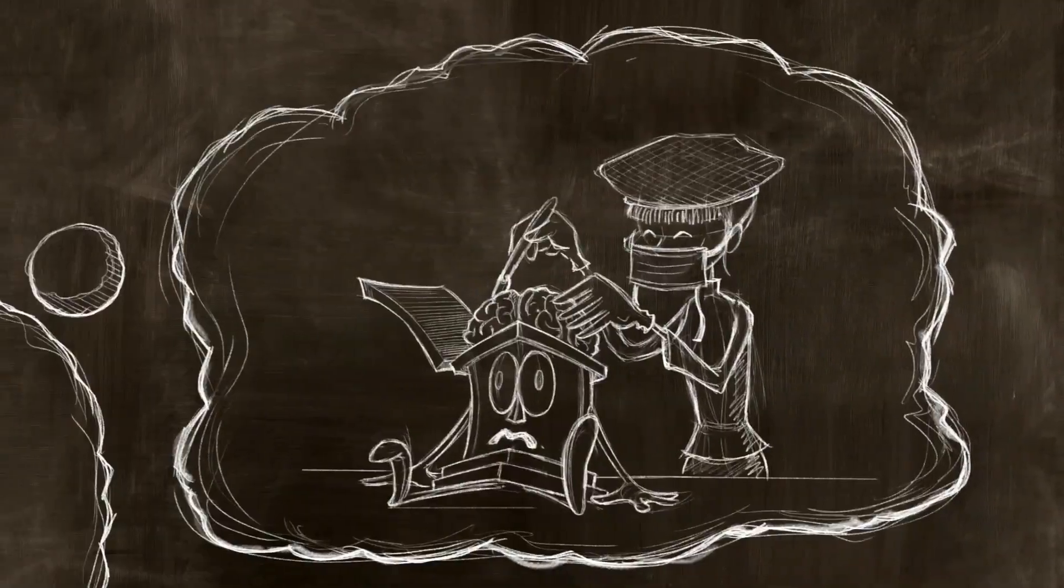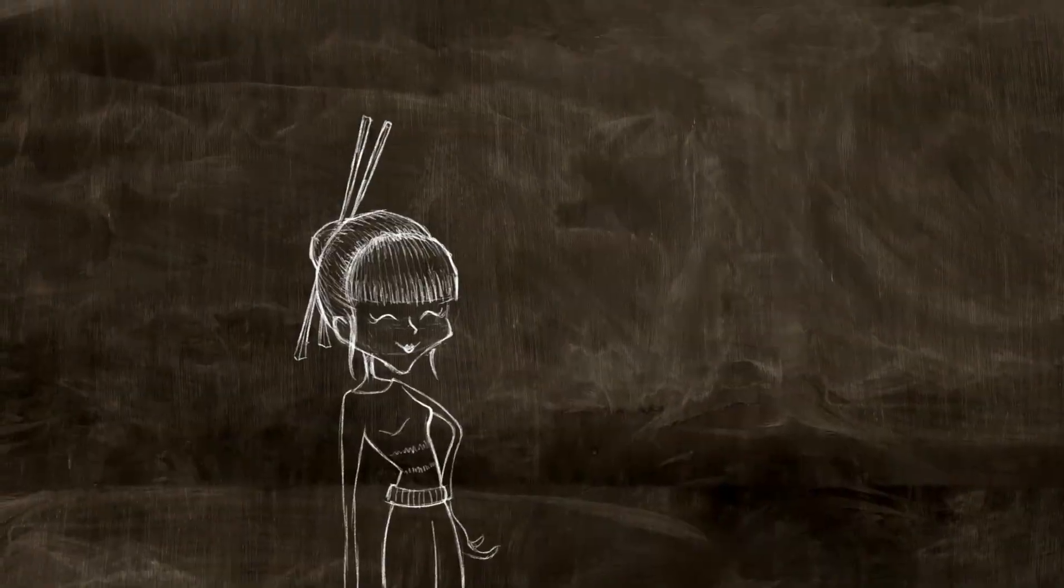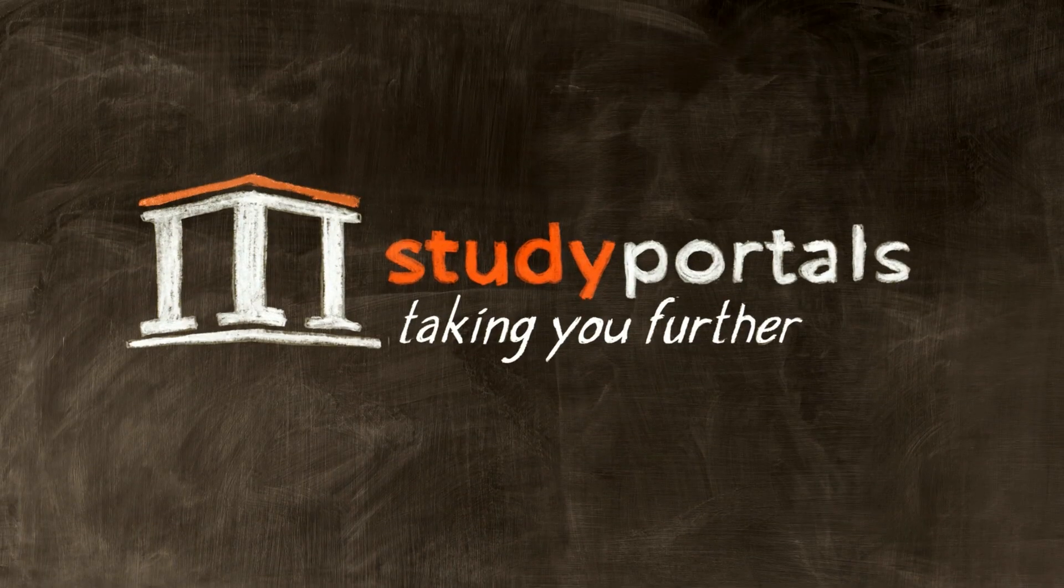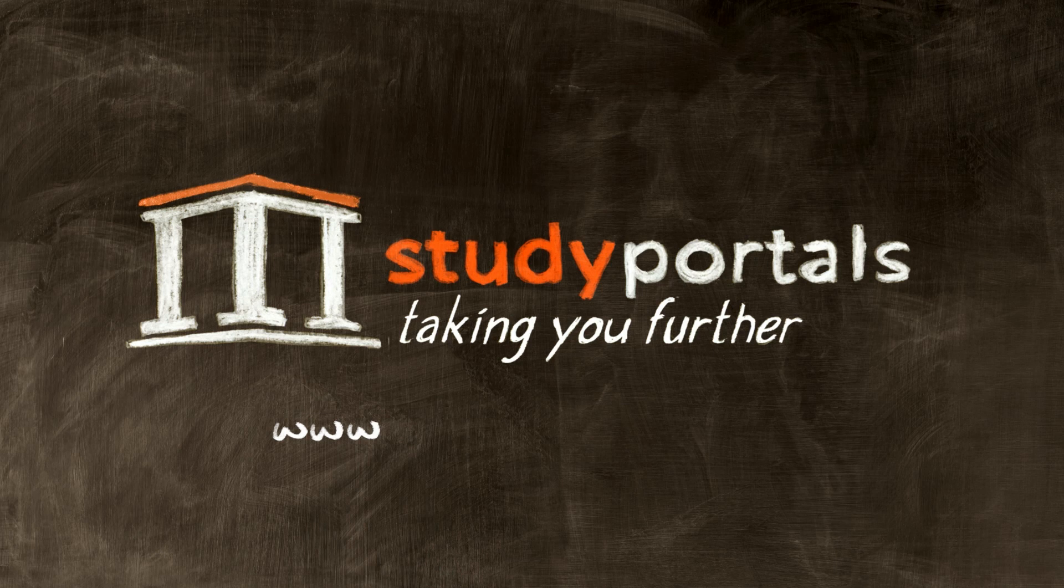So stop dreaming. Start your search now at www.studyportals.com